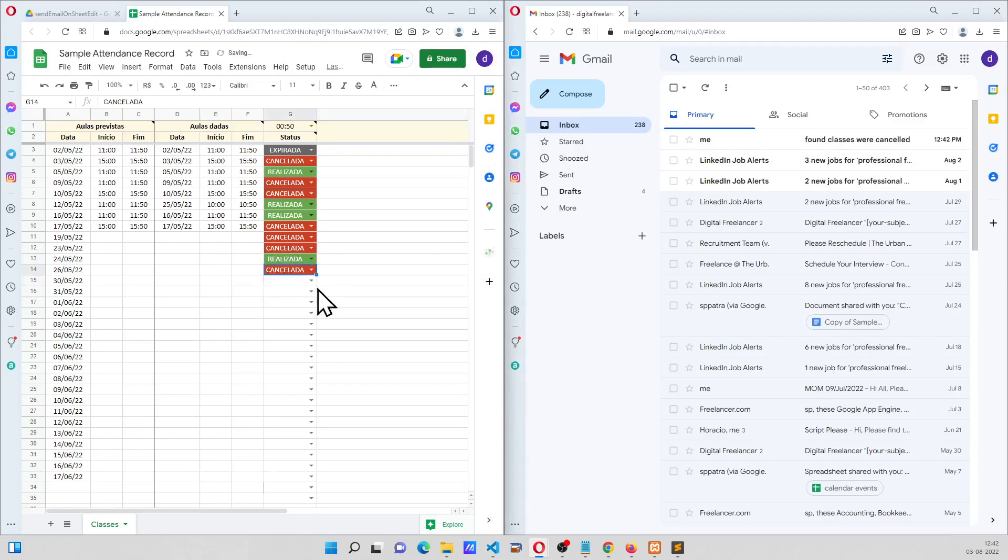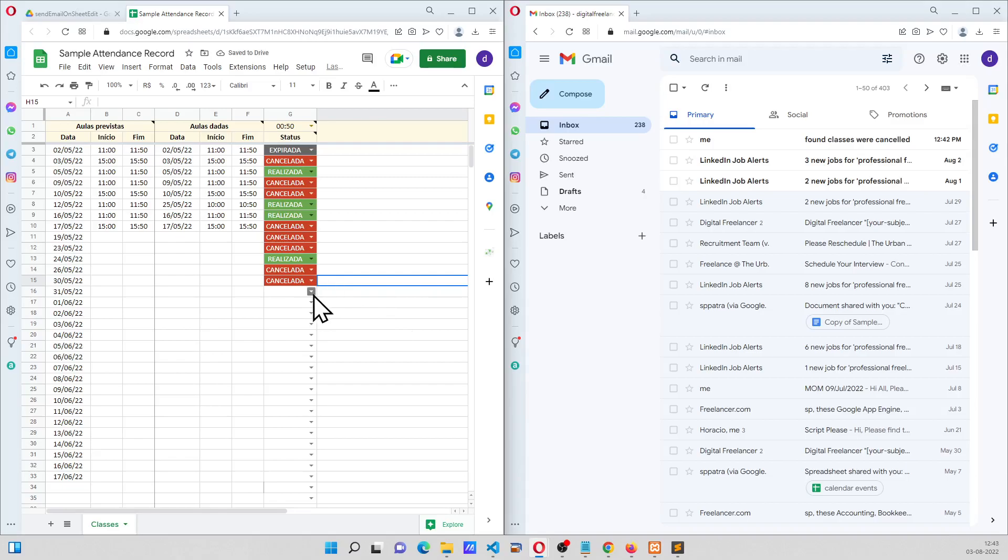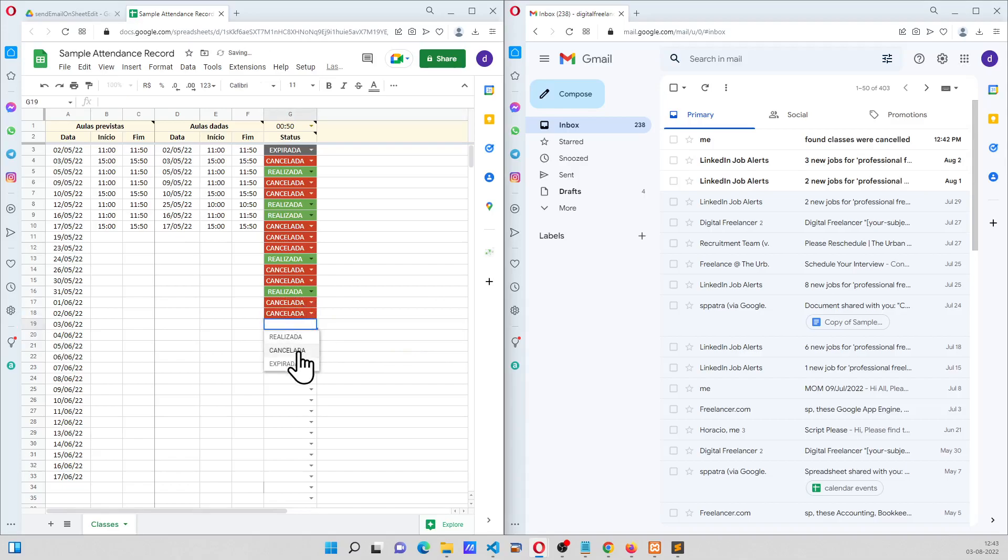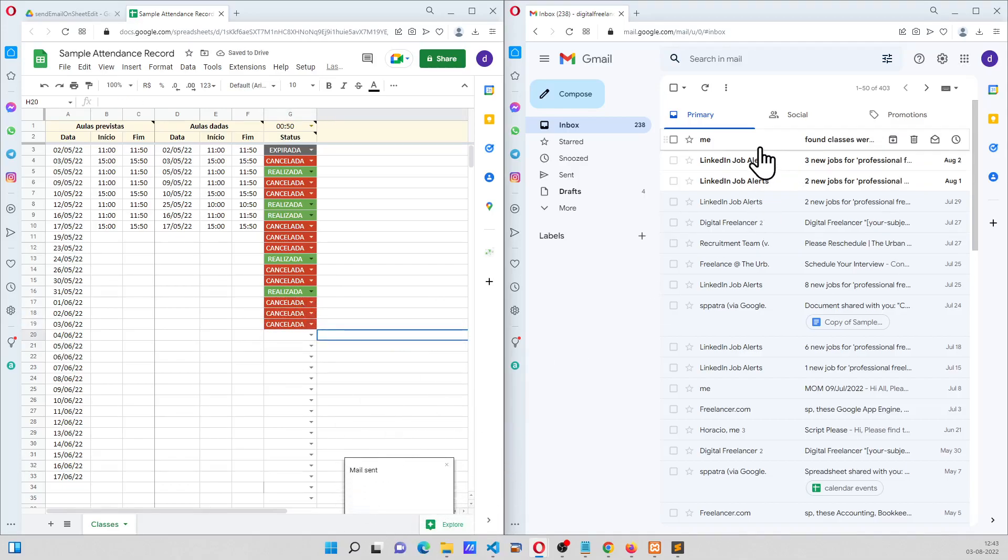doing three more cancellations - two more cancellations nothing happens - but the moment I have three cancellations, a toast is going to come